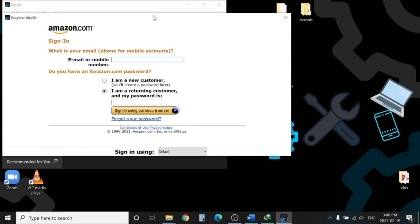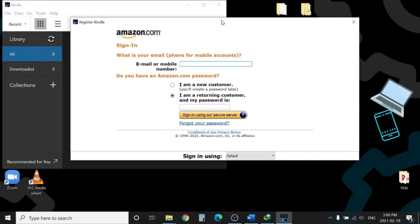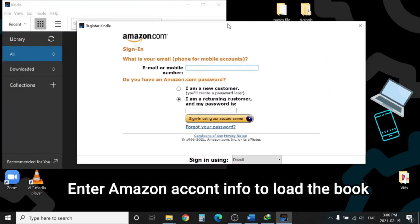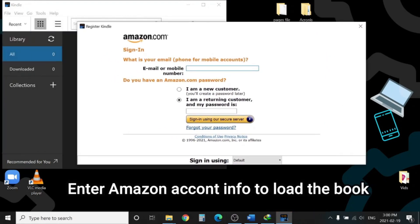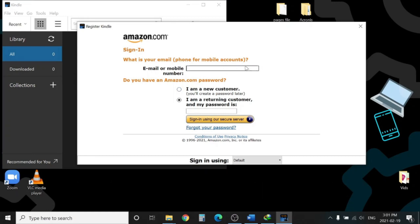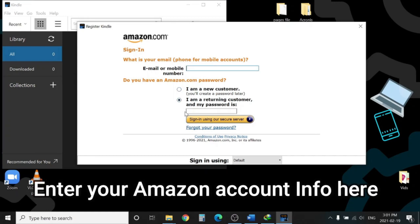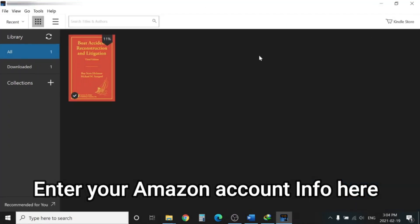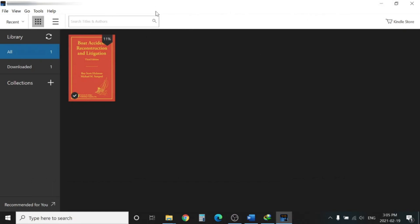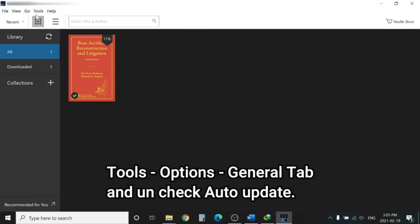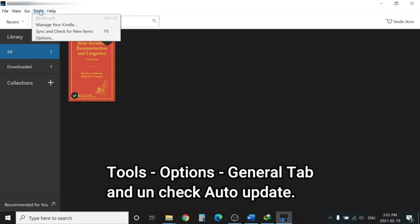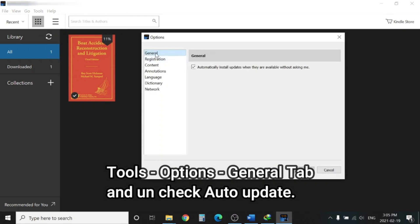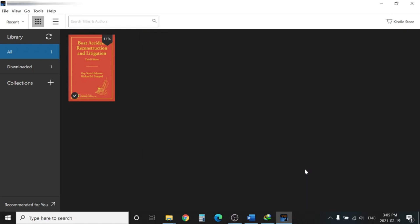Once the installation is done, put the Amazon account information where you have purchased that book. I will put that information in to register this Kindle application and start the process. Once you load your book into the Kindle application, you need to go to Tools, Options, then General tab, and uncheck 'Install updates automatically.' Click Save.